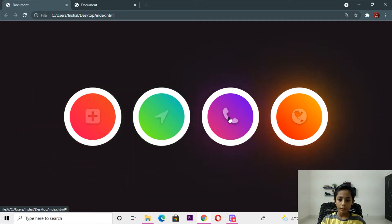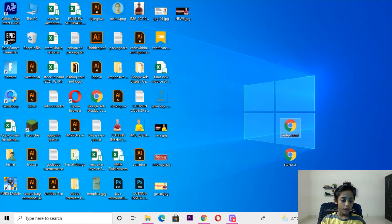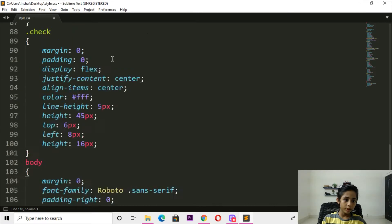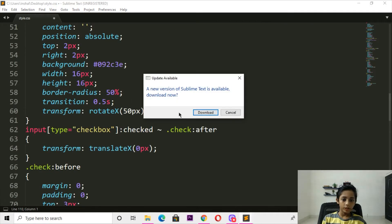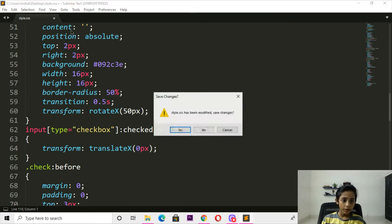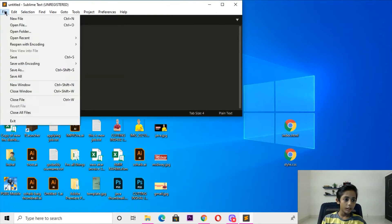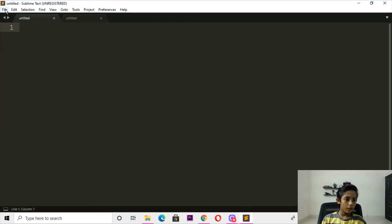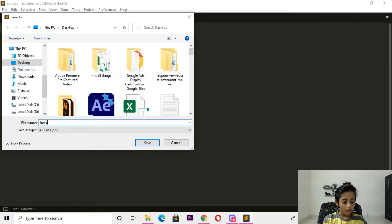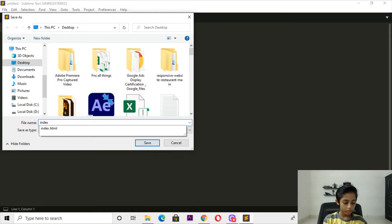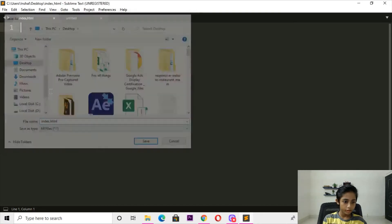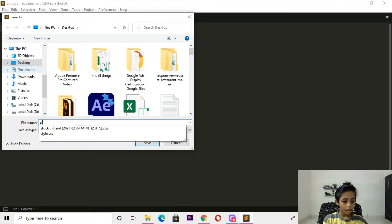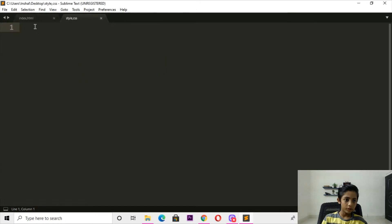First of all, we go to the Sublime editor. Go to File, find New File, and here you can write the filename — number dot HTML. Here you can write and style. General work, so go ahead.